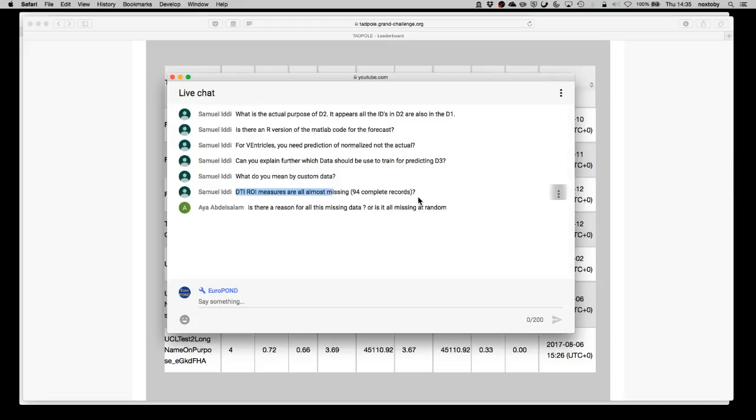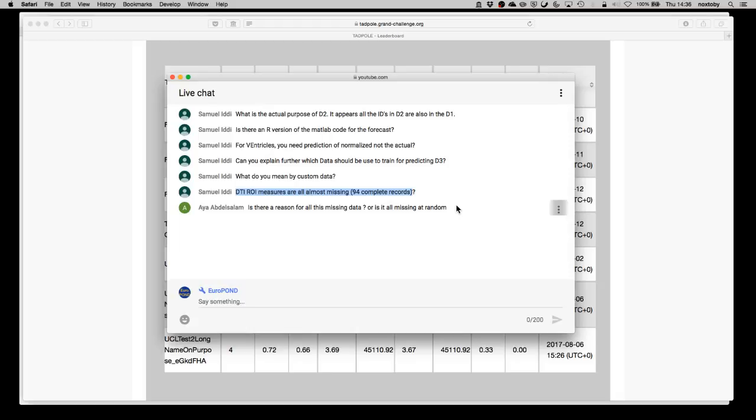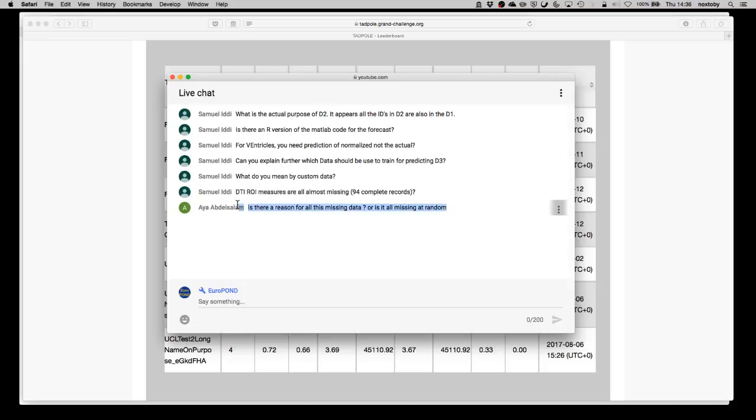DTI ROI measurements are almost all missing. Yes, that's very true and it's not only the DTIs. There are several kinds of measurement which are very sparse because they've only been done on a small subset of the ADNI cohort. We thought we would just include as much information as we possibly could and leave it up to participants to ignore ones which they thought were not informative or there was not sufficient data. It's certainly true that there are several columns for which there are data available only for a very small number of subjects.